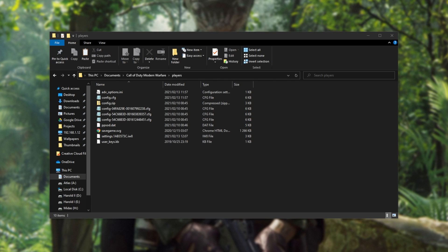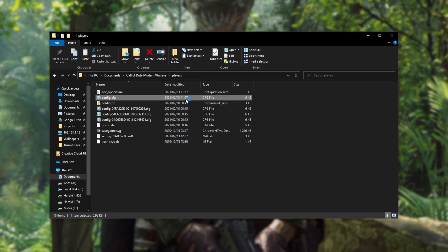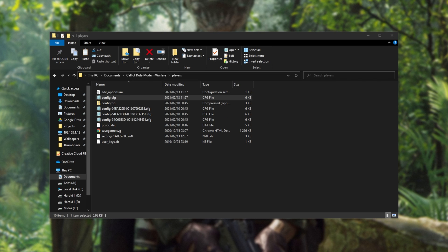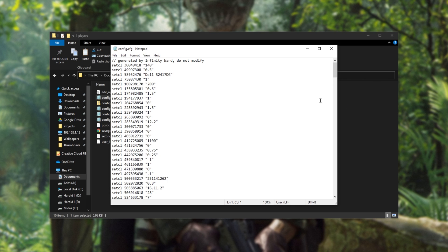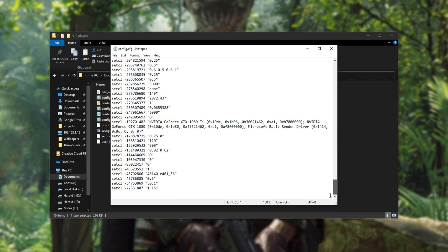But what if that doesn't work? Well, if you're using a computer with multiple graphics cards or, say, an integrated graphics card and a dedicated graphics card, the game may be having issues detecting which one is the correct one. The simplest way to fix this is to open up config.cfg with a notepad or a text editor of your choice and scroll down to the very bottom.